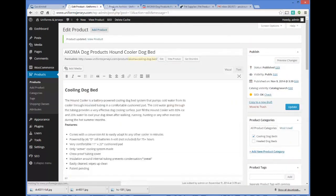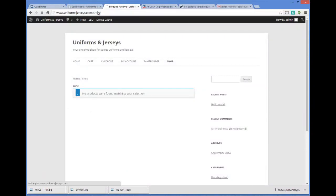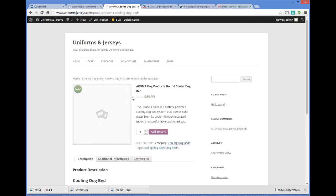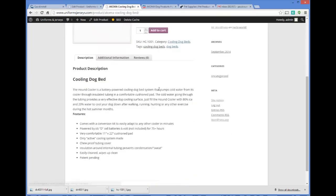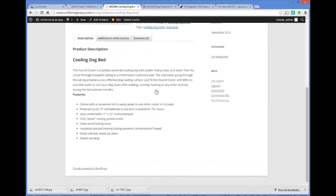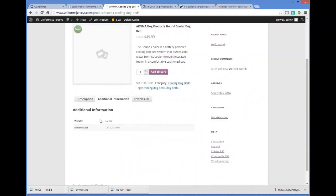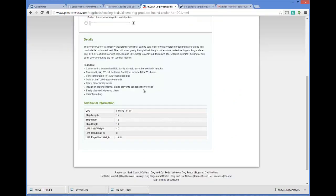Now if we come over to our website and click on the Shop feature, we would have our product showing up on the website. The last thing I need to do to really clean this up is add some additional information on the product — things like weight and dimensions — which you can add down in that section.